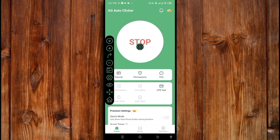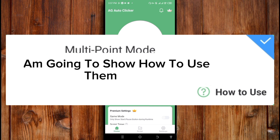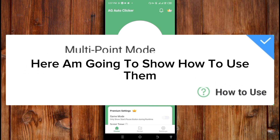In this multi-point mode, we have two functions. One is set as a series of taps, and the other one is swipe at a multiple position. Here, I'm going to show you how to use them.